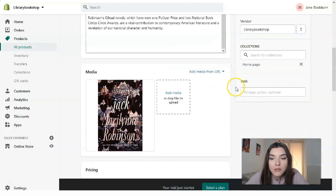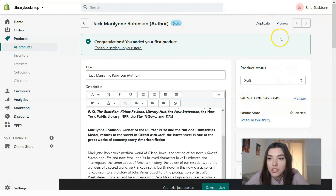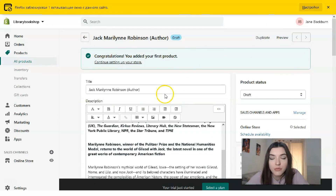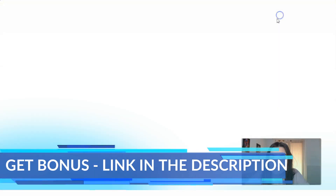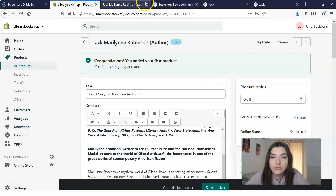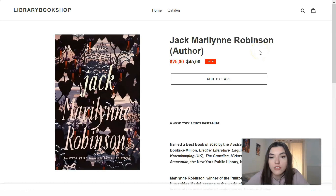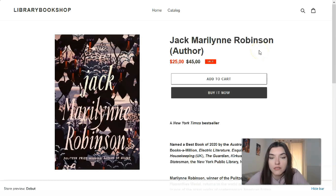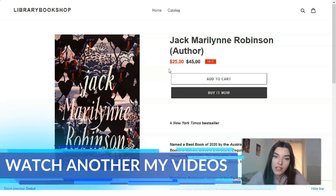We'll save all the settings and check the preview to see how it looks. Let's check the preview on the online store. Here is the book I selected, the description, and the price. Basically, I just added the product — and that's the way you can add products to your store in Shopify.